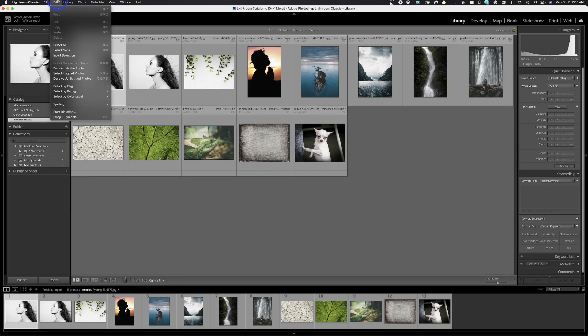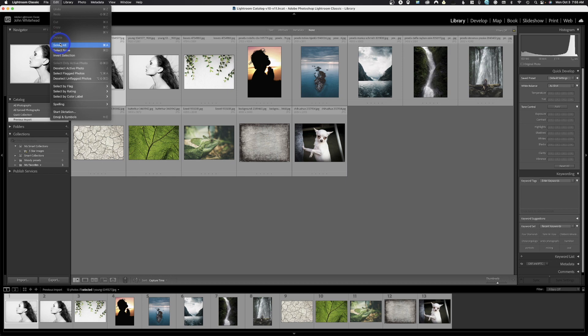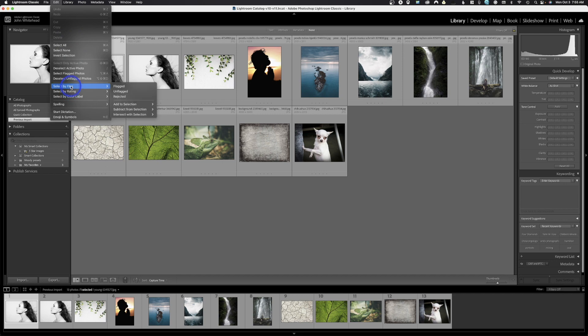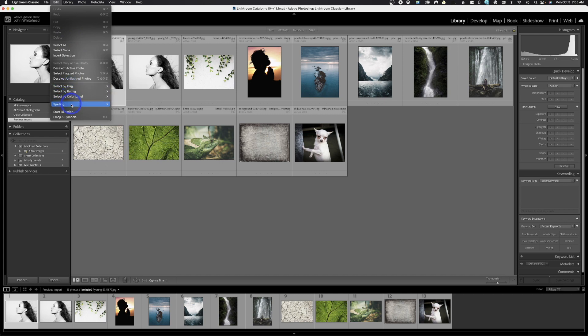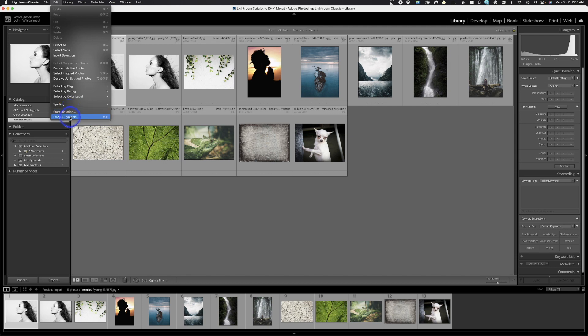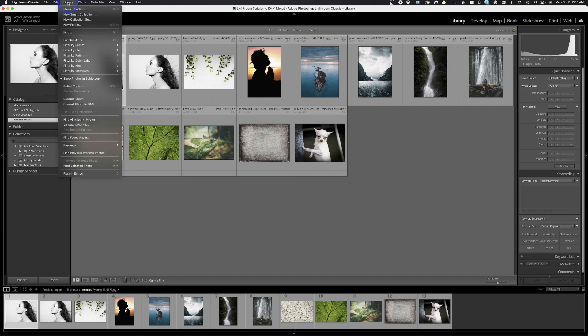Let's go up into the edit menu. There's not a lot of stuff new here. We've got select all, we've got our copy and paste settings. Right now we haven't copied anything or we don't have anything selected. If I was to click on an image, I could copy it if I wanted. There are different ways to sort your images that we've already gone over. We've got spelling options, dictation, and emoji symbols that we can add to it.